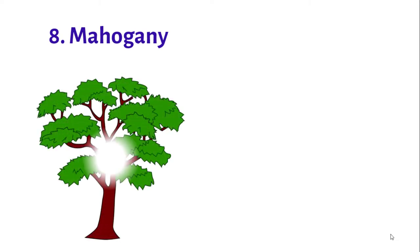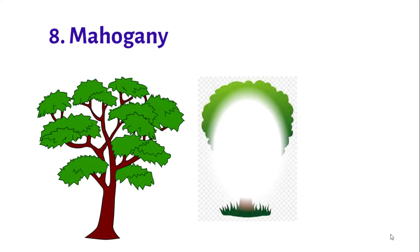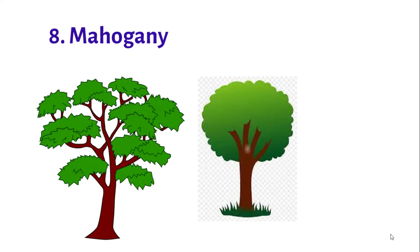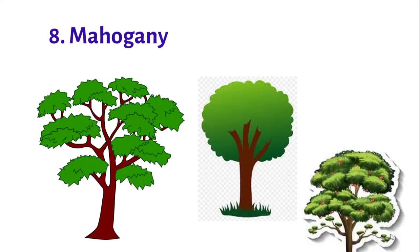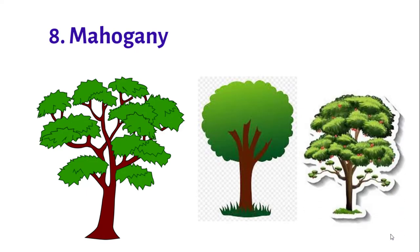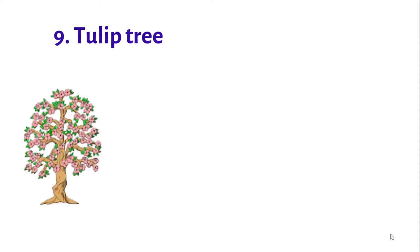Number eight: Mahogany tree. It is used as astringent for wounds obtained from the bark. Number nine: Tulip tree. It is found in lower dry to wet forest. The flowers are cup-shaped and the leaves are heart-shaped.